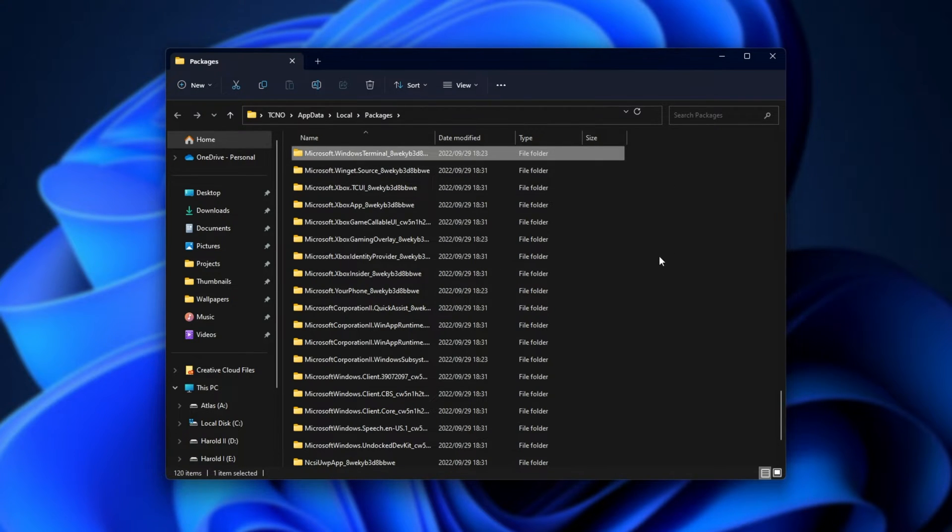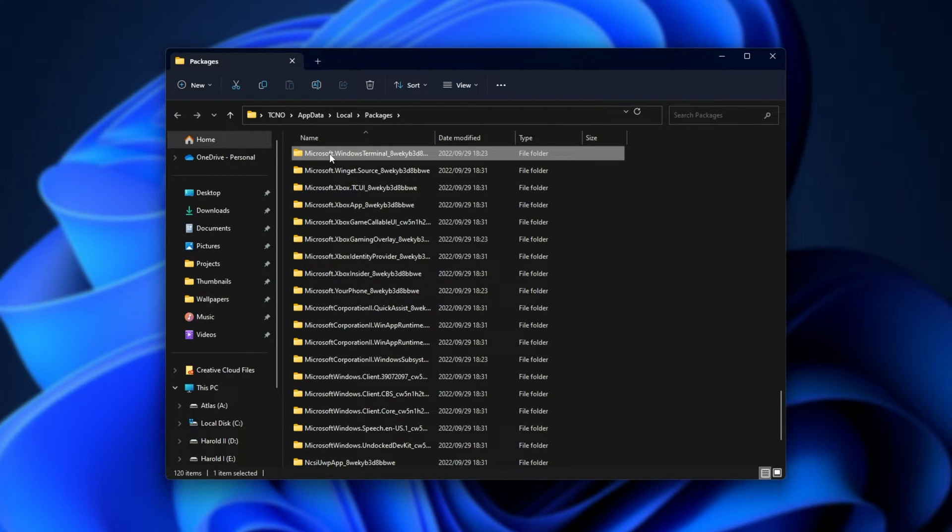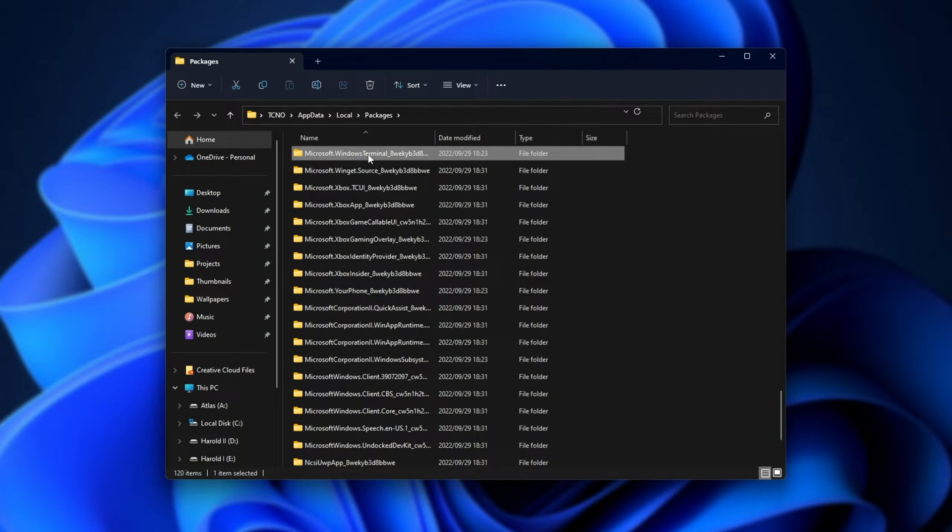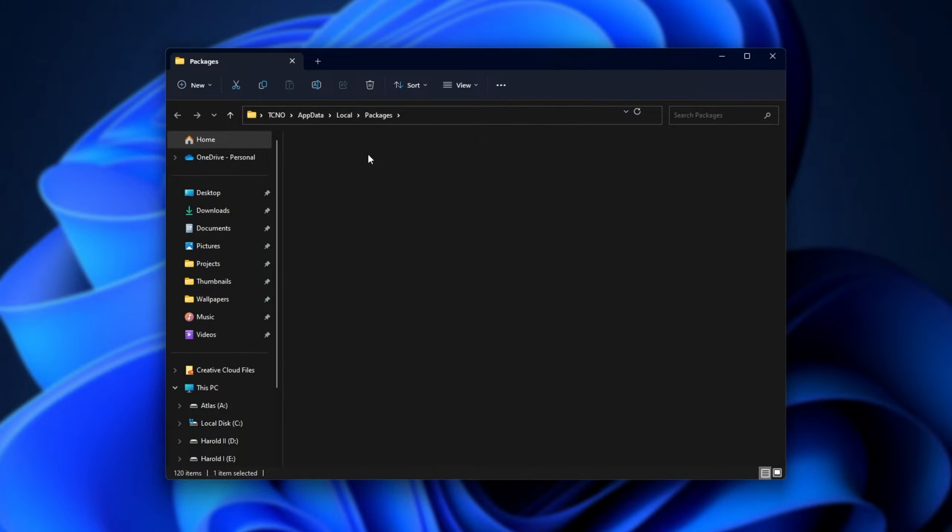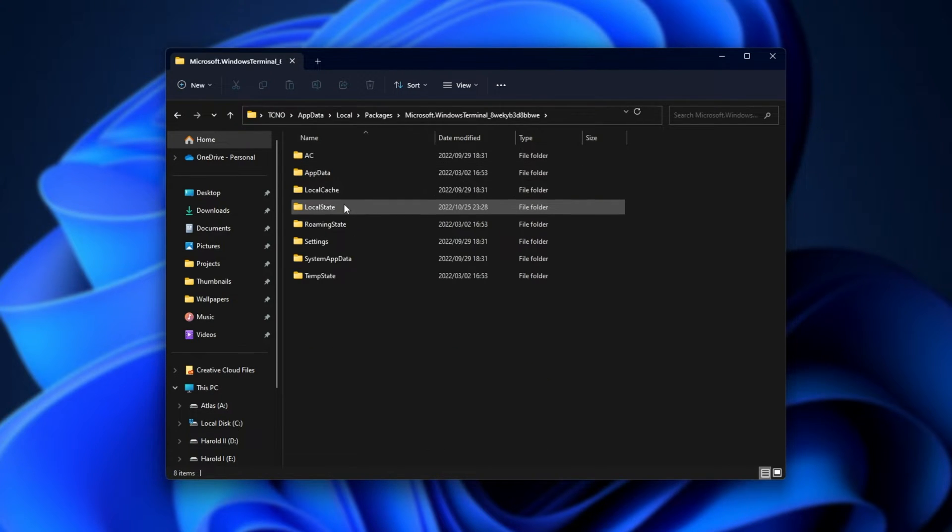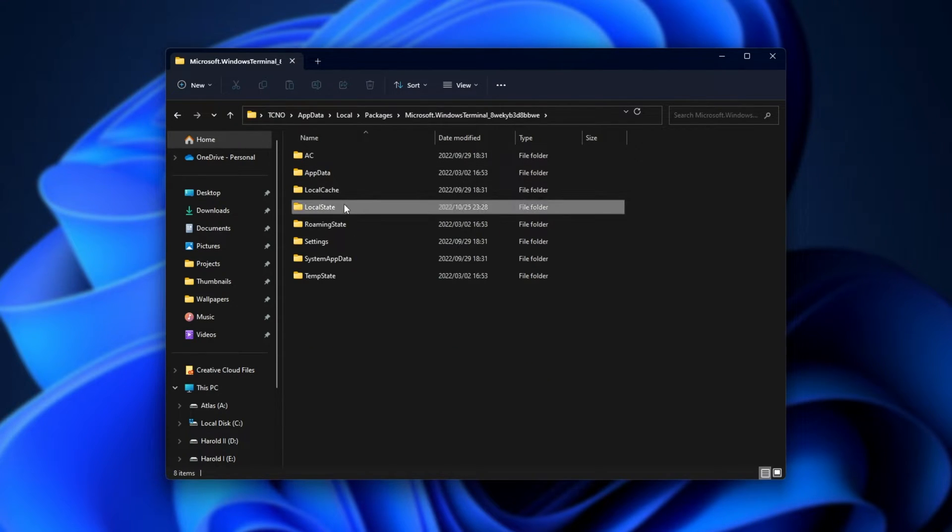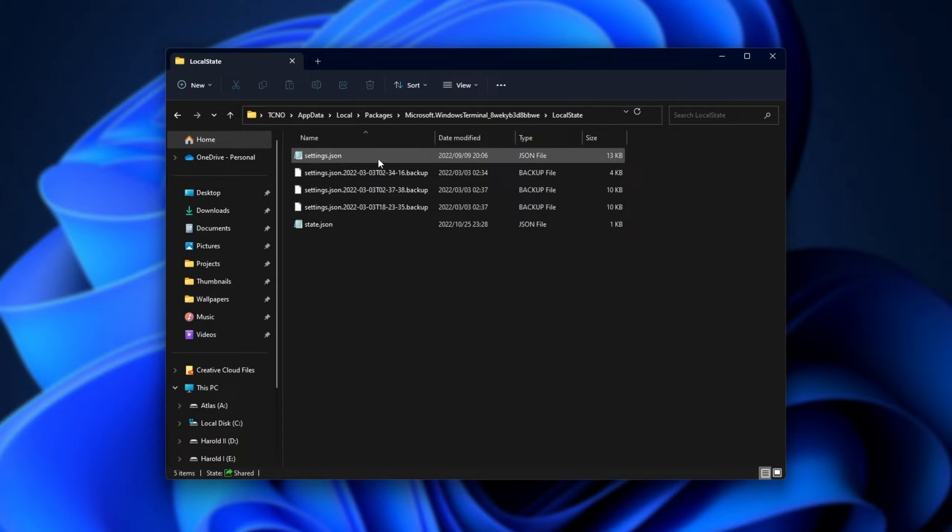So once again, I just clicked anywhere, started typing Microsoft dot to jump to Microsoft dot Windows Terminal, one word, and it's highlighted here. Then we can open it up, and inside of here, head across to local state, then look for settings dot JSON.